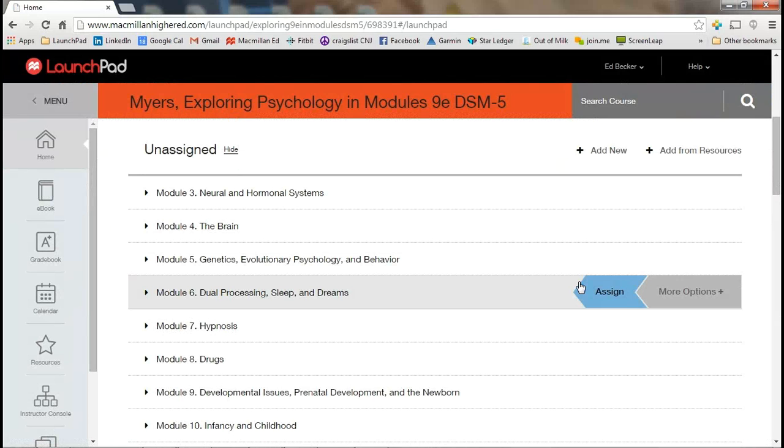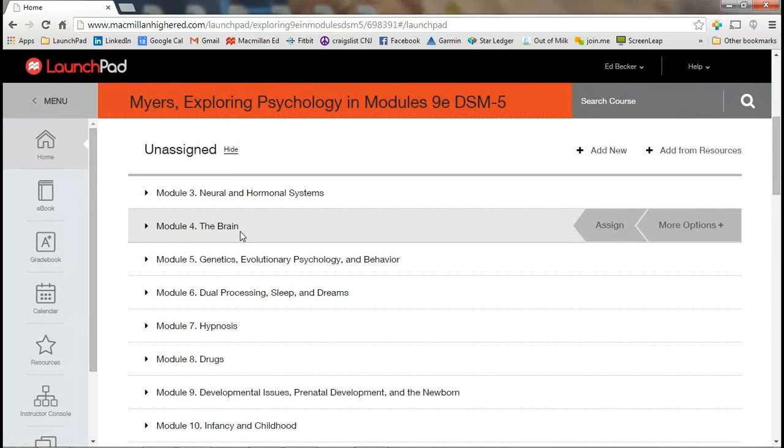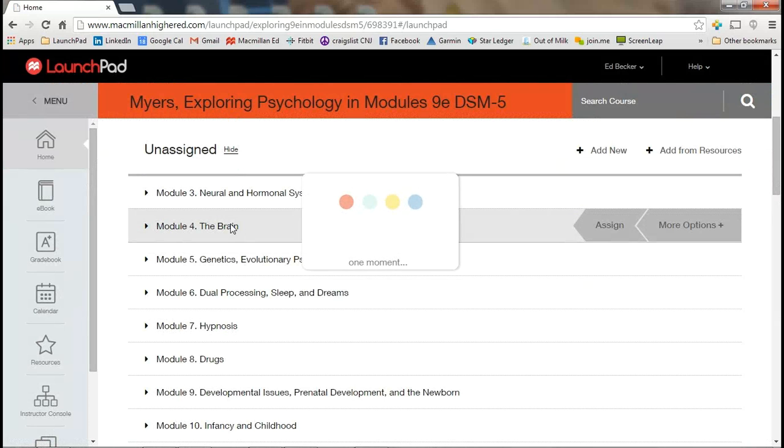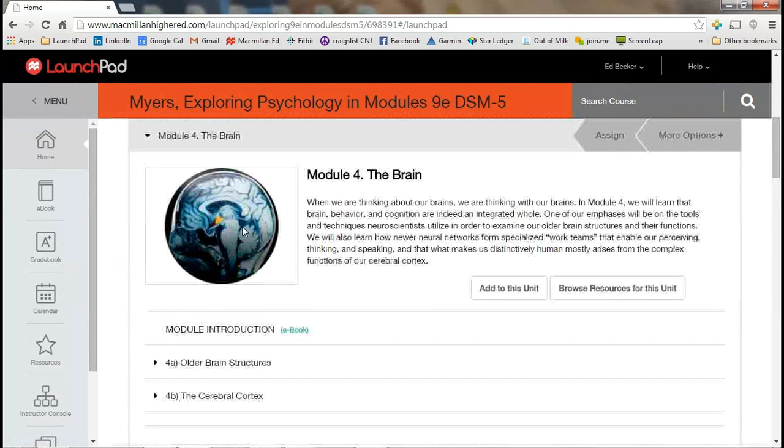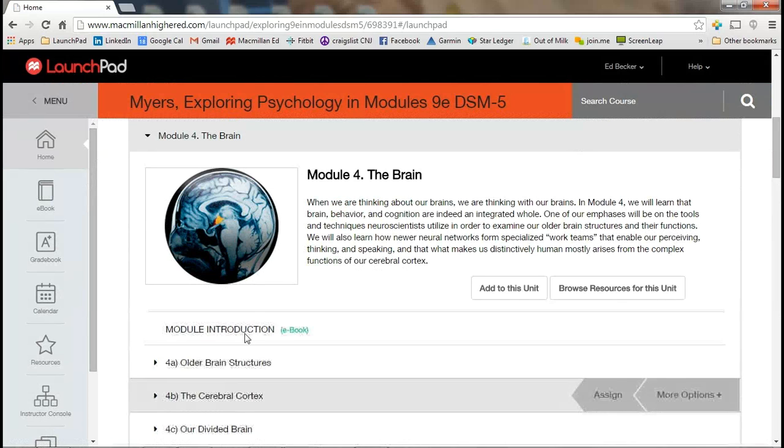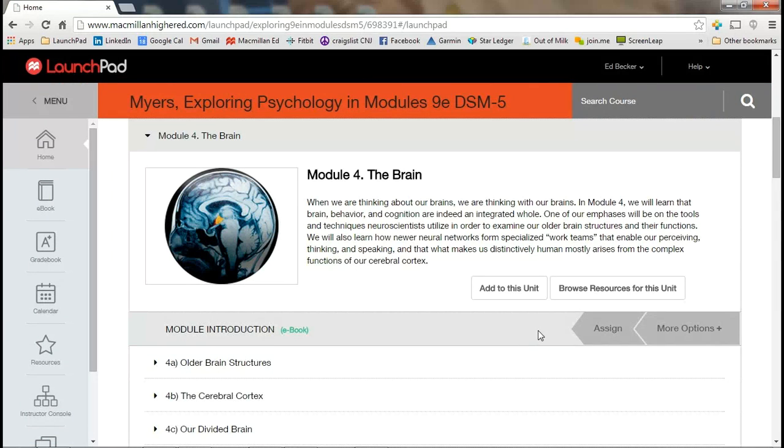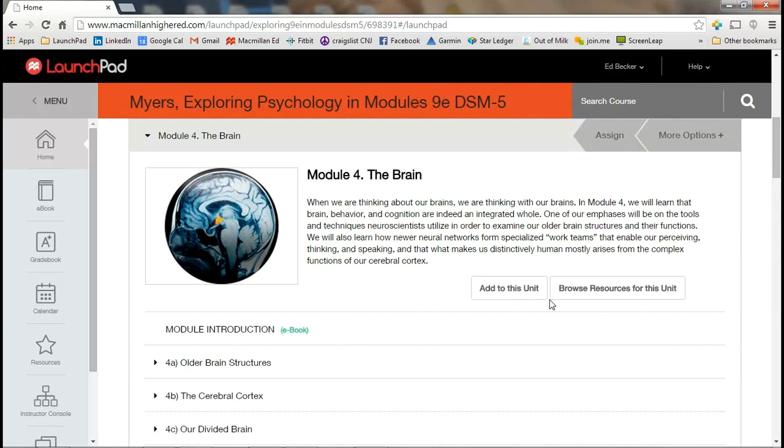Now let's presume for a moment that we wanted to create a test for the brain. We would click on the module and open it up. You could scroll down just to see the other resources that are embedded in Launchpad. And there's a wealth of them, being videos and other opportunities. But for the purpose of this, we're generating a test.